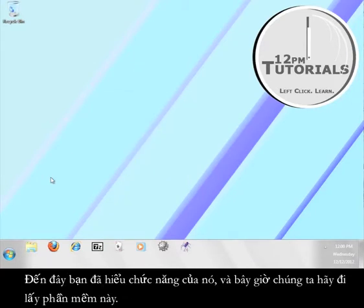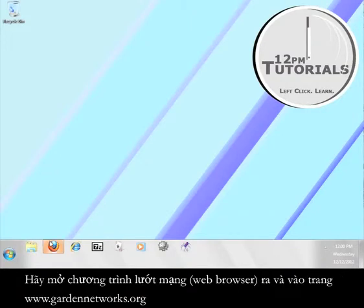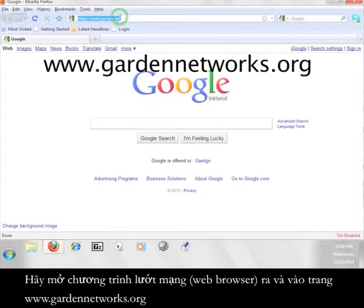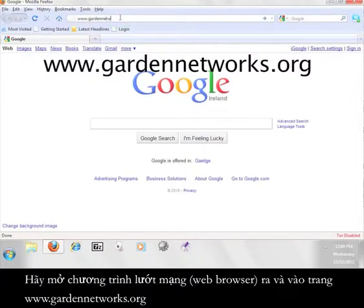Now that you know how it works, let's go get the software. Open up a web browser and go to www.gardennetworks.org.